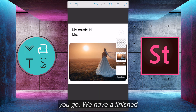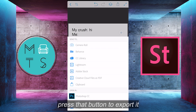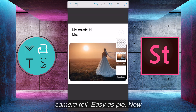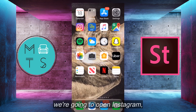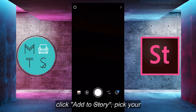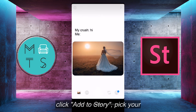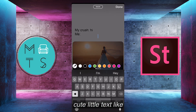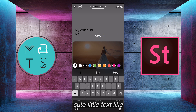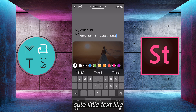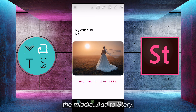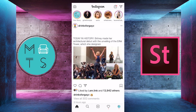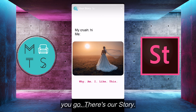There you go, we have a finished meme. All you do is press that button to export it, and you can save it to your camera roll. Easy as pie. Now you can just upload it to your story or to your Instagram. We're going to open Instagram, click add to story, pick your image, and we're going to add some cute little text — we can make it a pink color, add it down the middle, add to story. Then we look at it, and there you go. There's our story.